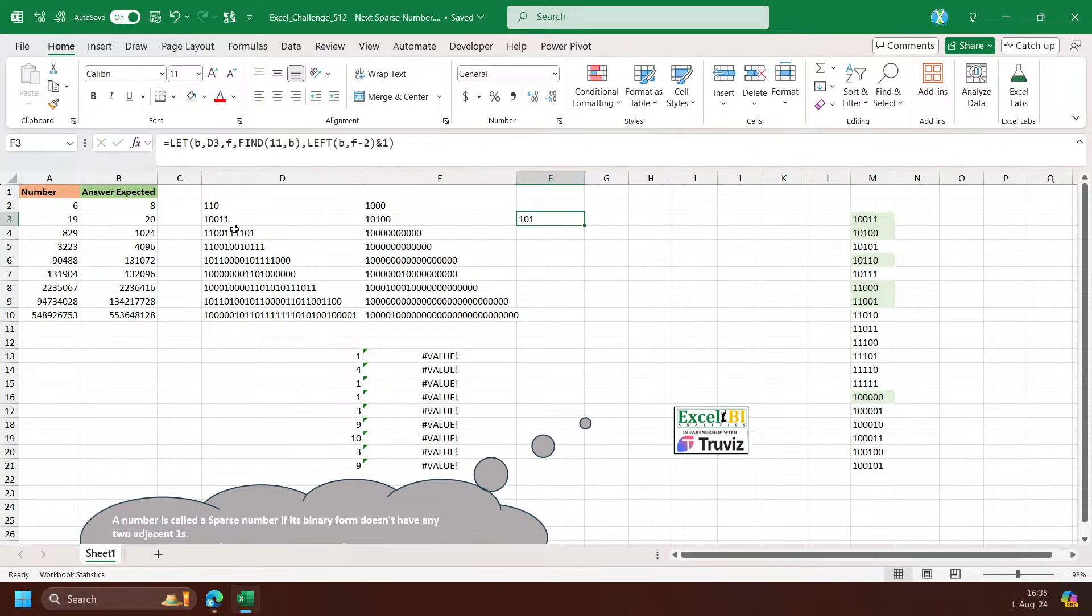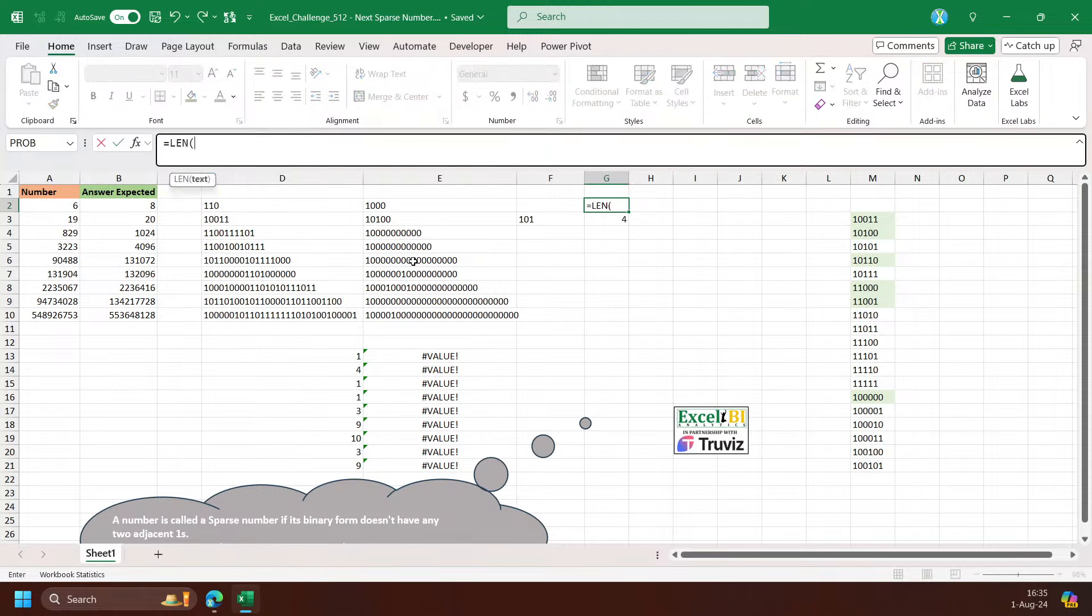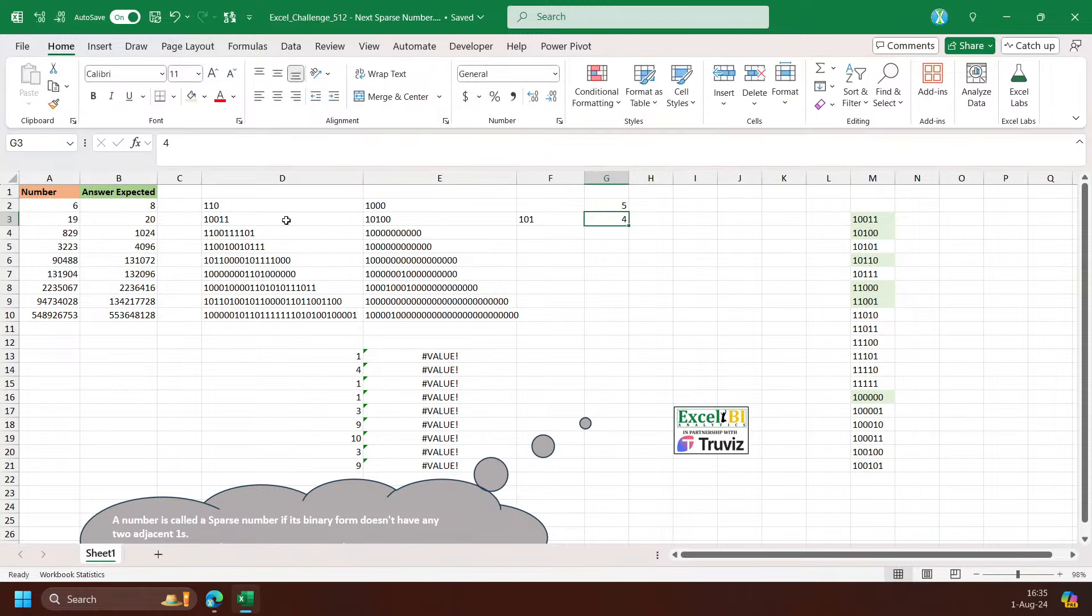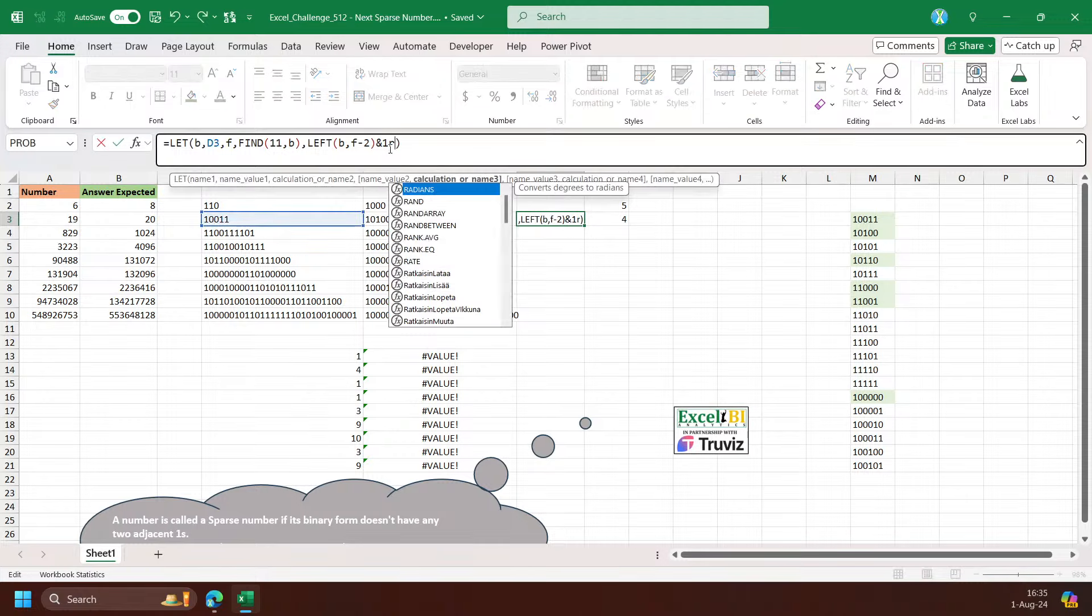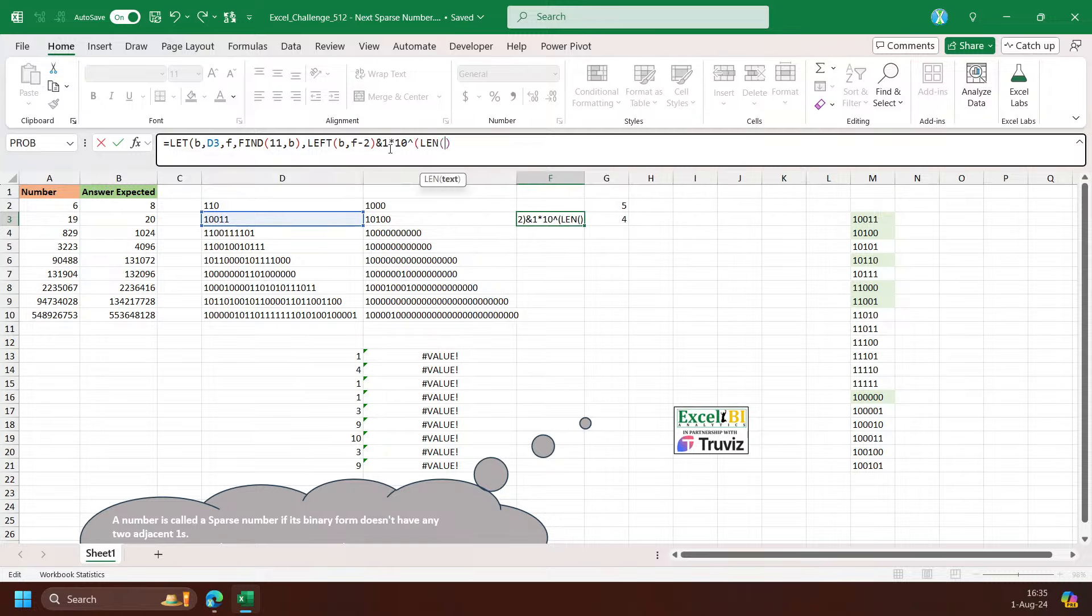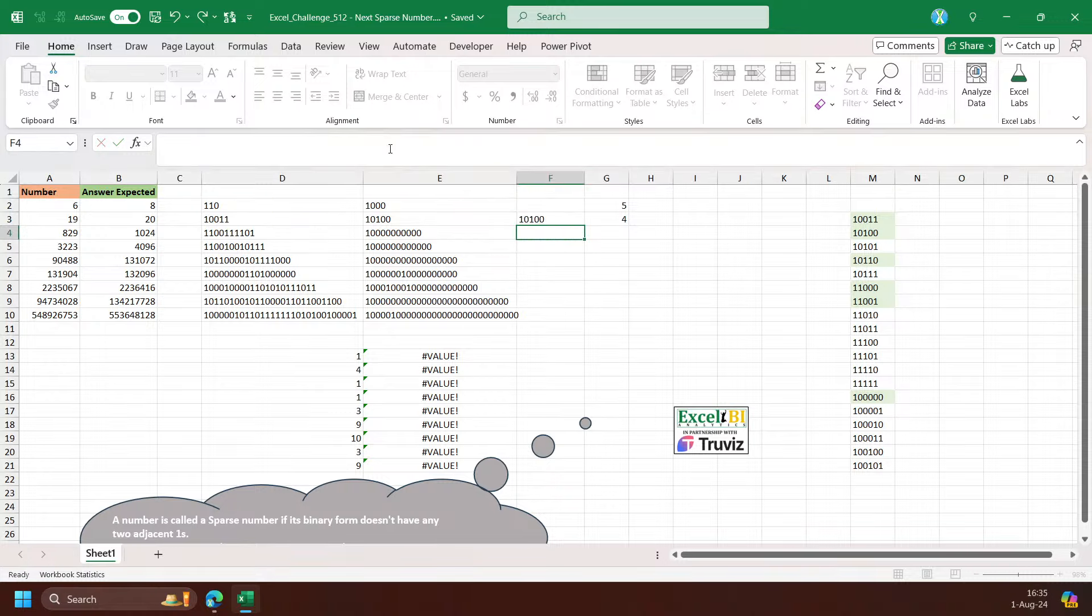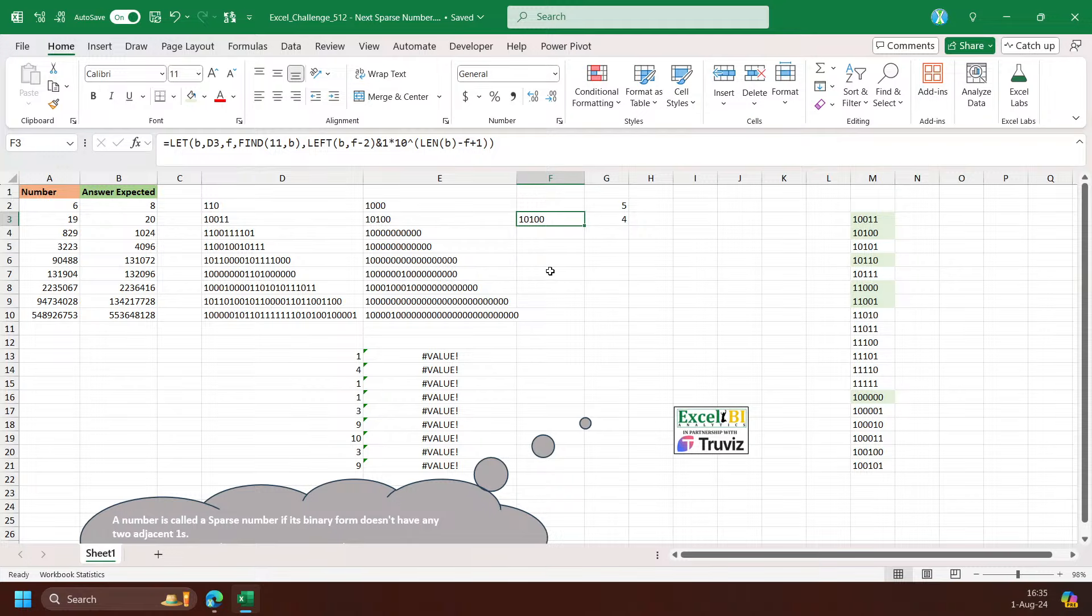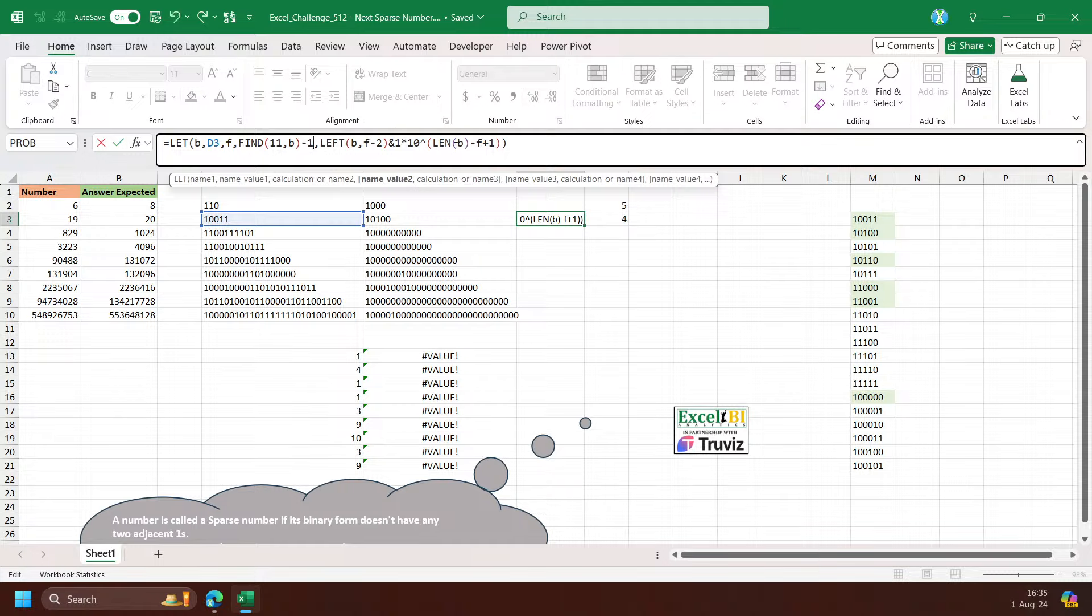Three zeros here, two zeros. This means I have four here, and the length of this one is something five. This means I have to use len minus F and then plus one. Okay, so I go with 10 power len B minus F plus one.